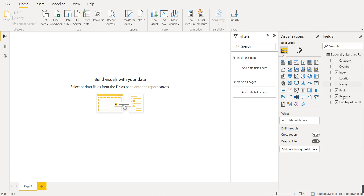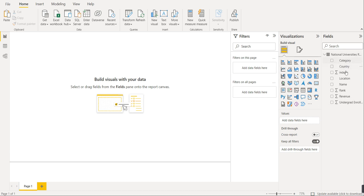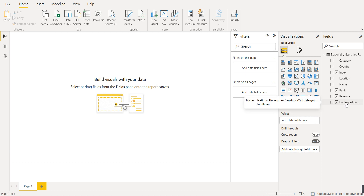You can see the dataset here. These are the columns in this particular sheet: category, country, index, location, name of the university, their ranking, their revenue, and the undergraduate enrollment.